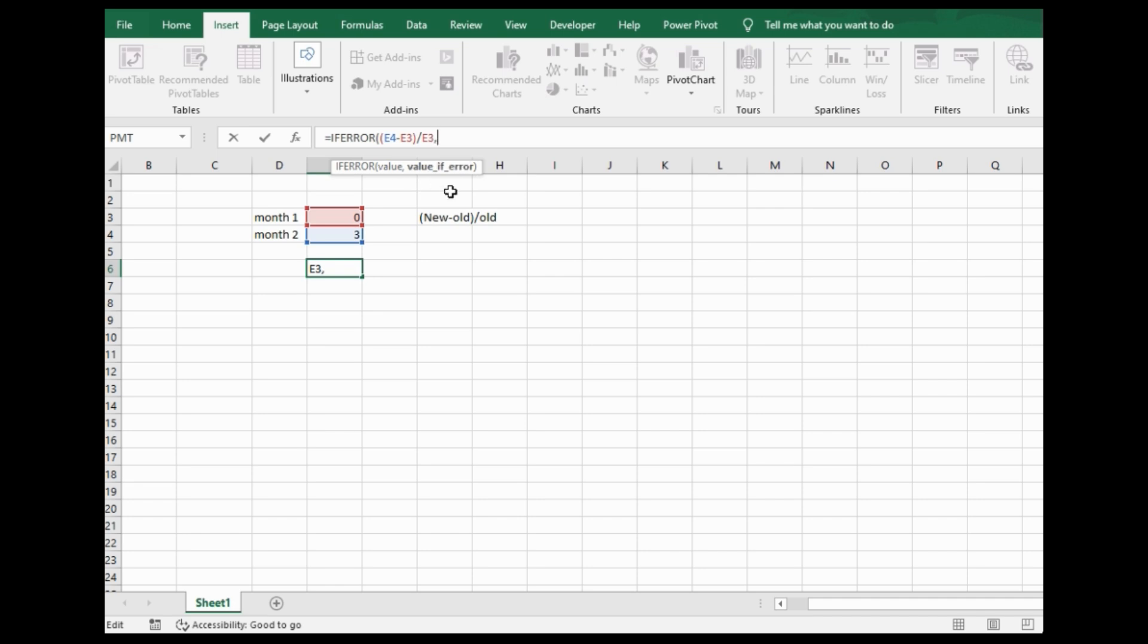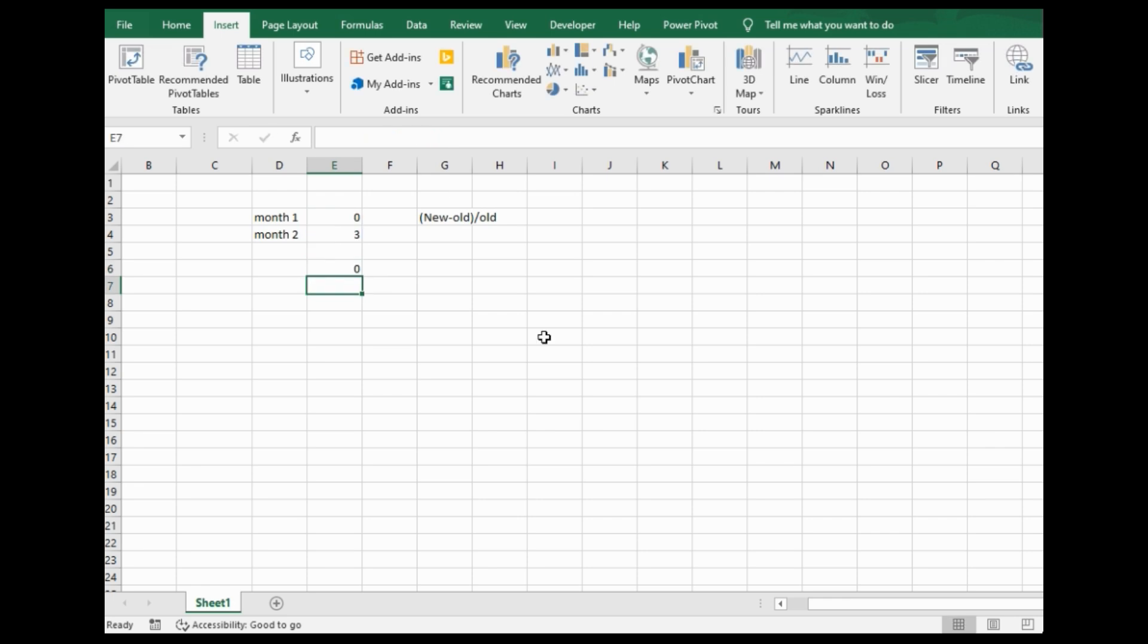So if there is an error, that hashtag div thing that showed up, instead of that appearing, I'm going to make it zero. I'd rather it just be zero instead of some ugly looking error. So I close the parentheses, press enter, and there you go. Even though that's not the correct answer, there was an error dividing by zero. Once it detected that through the ifError function, I had it spit out zero instead.